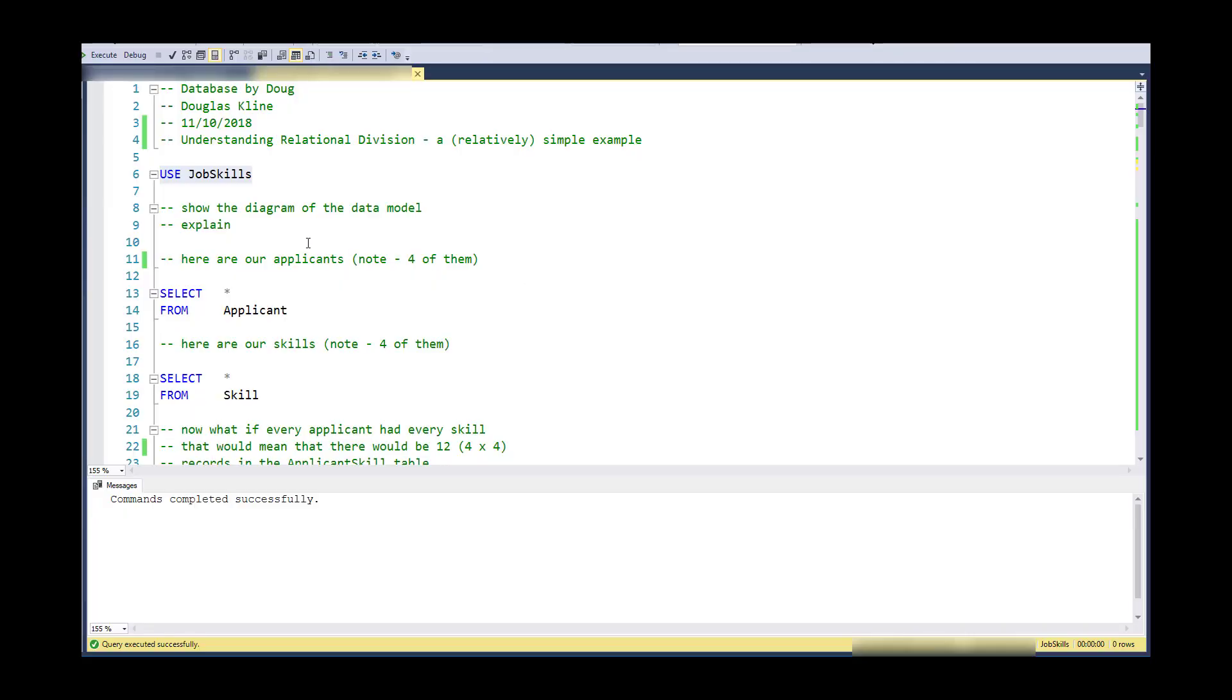Hi, this is Doug with Database by Doug on a video that's a viewer request on relational division. So my goal with this is to help people understand the concept, not necessarily to say that this is the best practice way of solving it or the most performant. There are many ways to achieve the relational division, but it is conceptually fairly difficult. So I wanted to come up with as simple or pared down an example as possible.